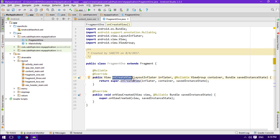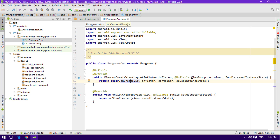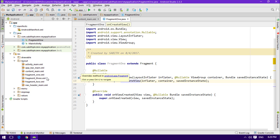We now have two methods: onCreateView and onViewCreated. Inside onCreateView there is a LayoutInflater variable named inflater. The LayoutInflater inflates the layout file into this fragment activity. There's also a ViewGroup and a Bundle — we'll discuss those in upcoming tutorials. For now we're focusing on inflating the layout file and setting it up.